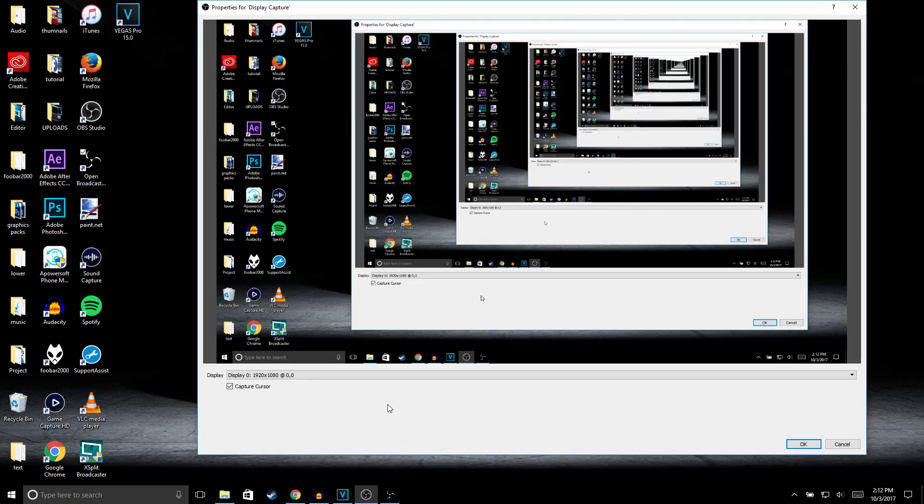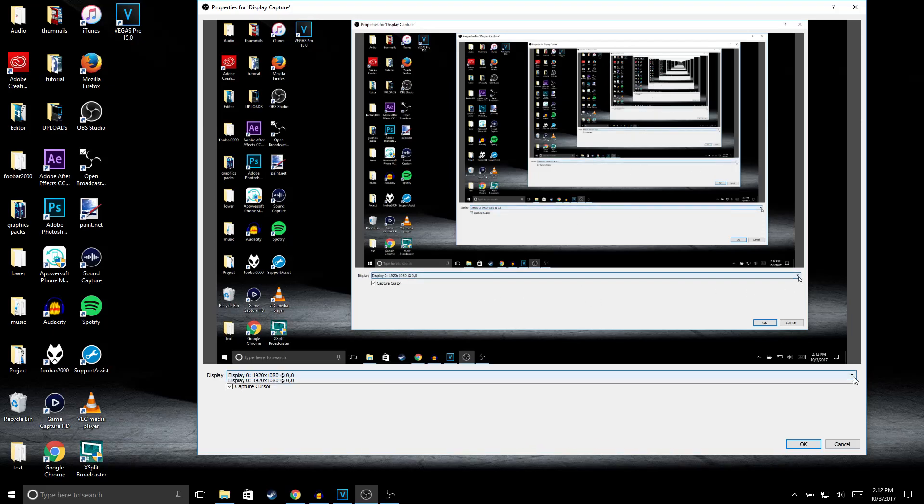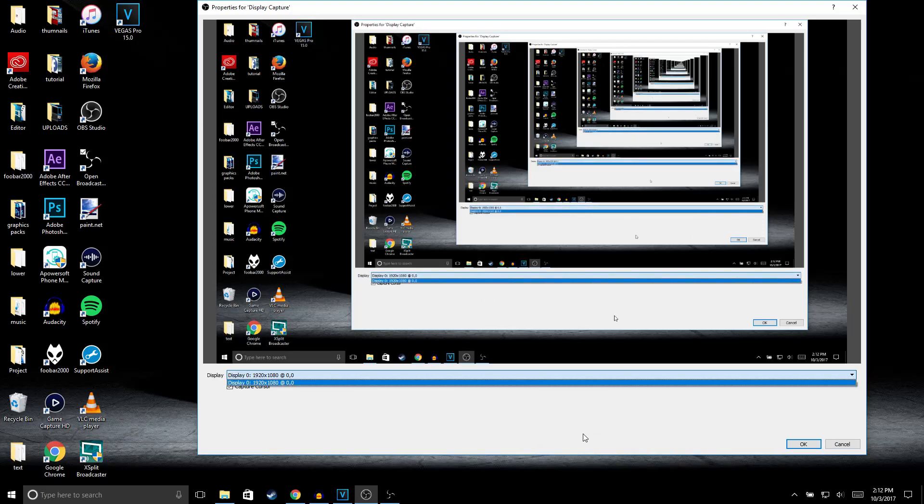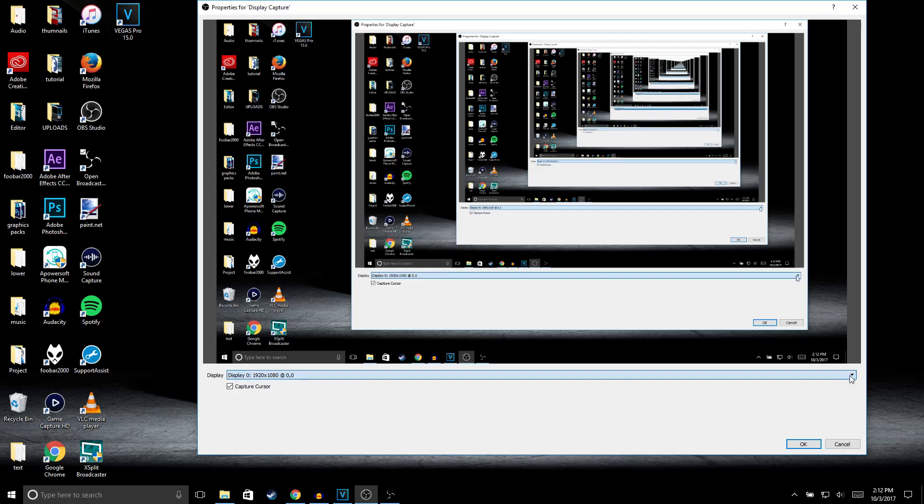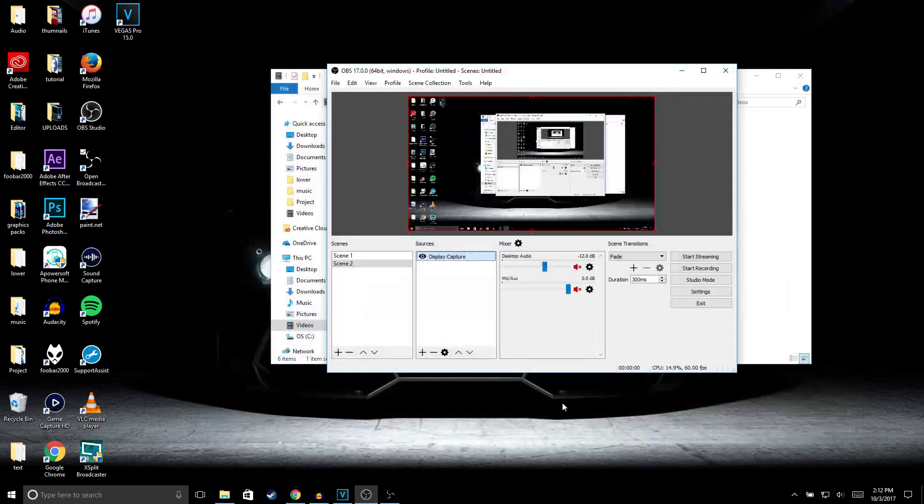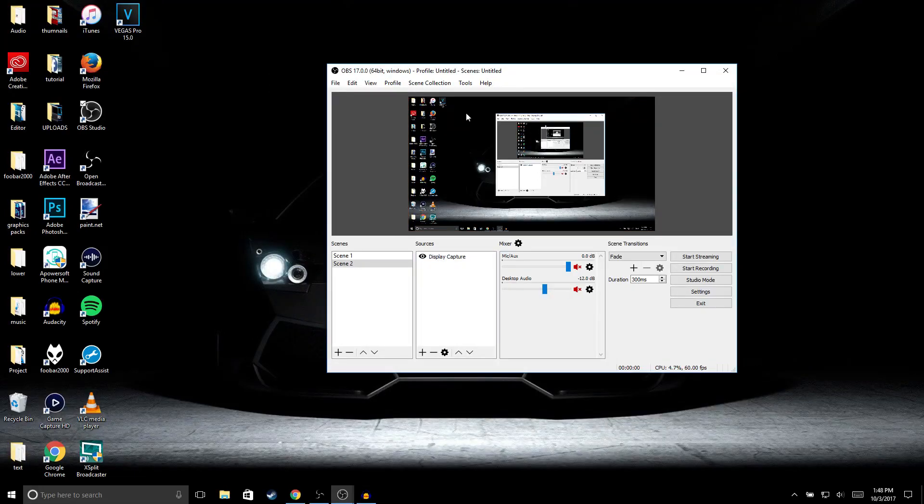It's going to show you a preview of how it's going to look. Down here you can select what monitor you want to record, so if you have two monitors you can select either one. Then just click OK and you should get this right here.